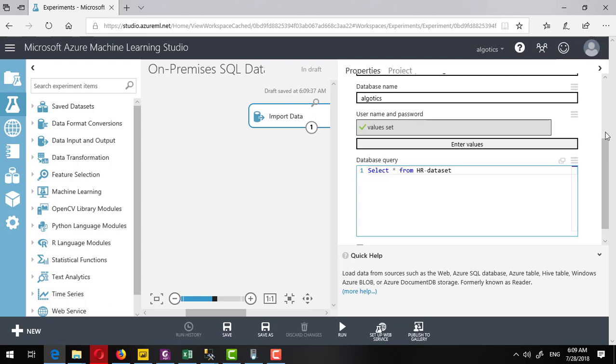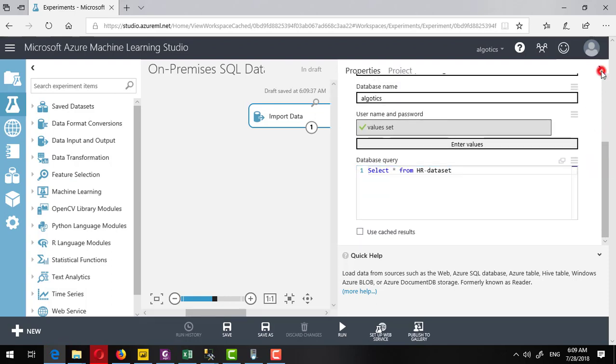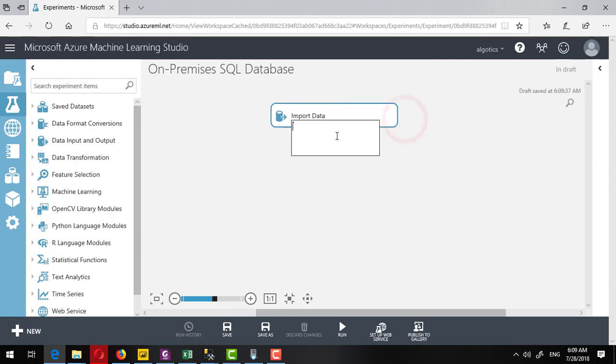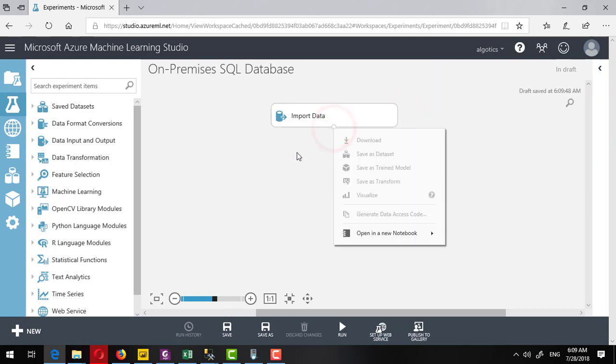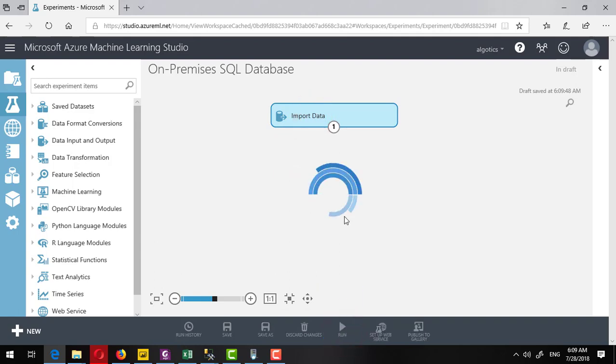Now I am able to test this, so I will run it. I will click on the run.